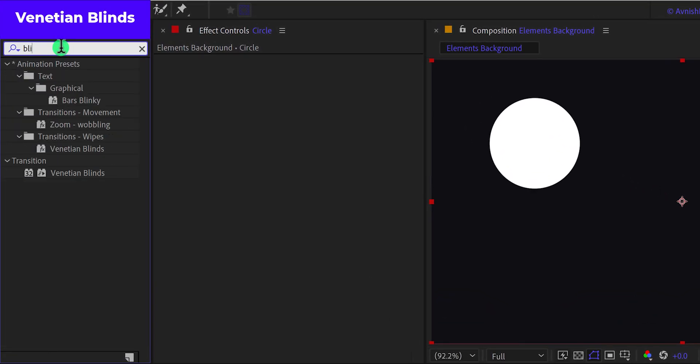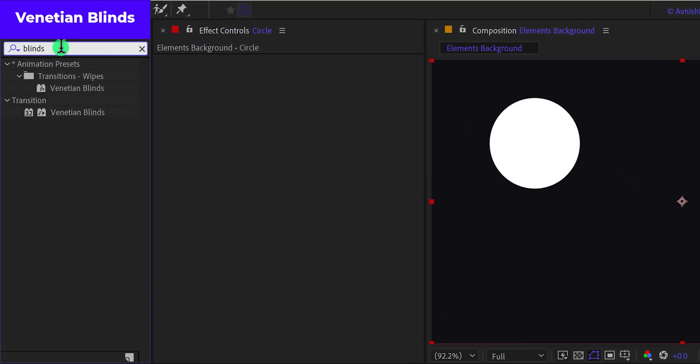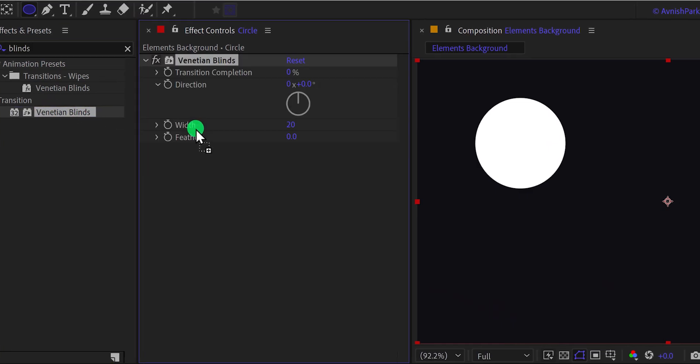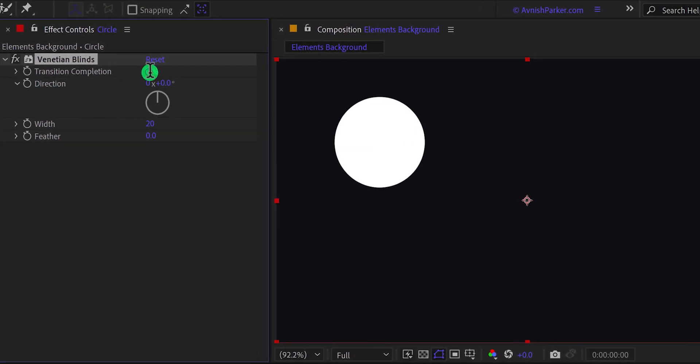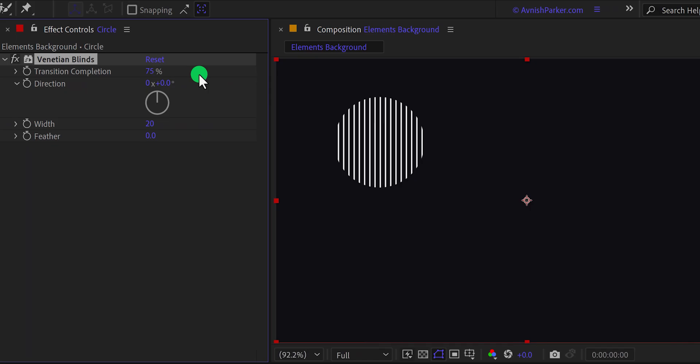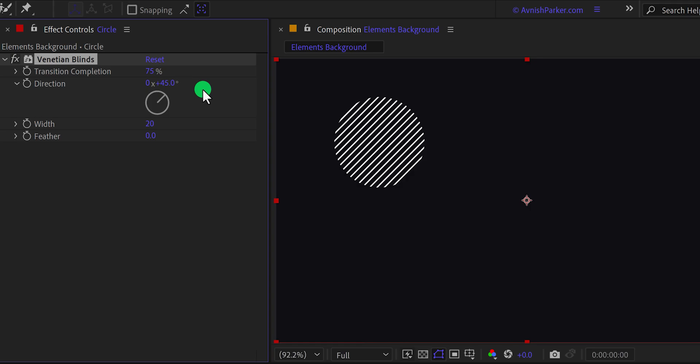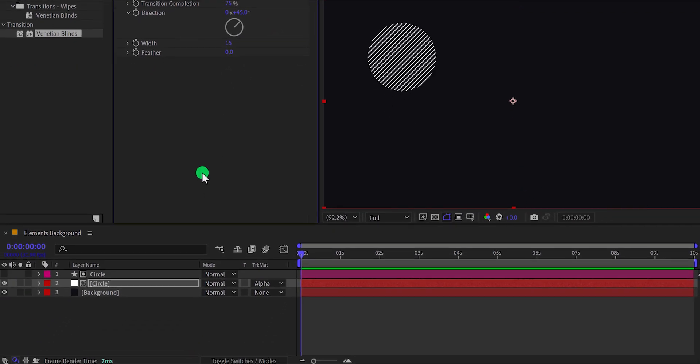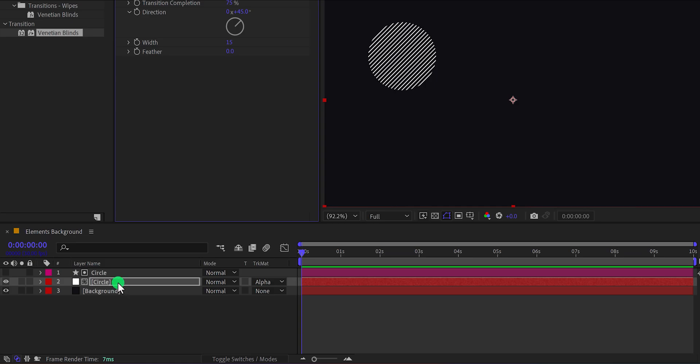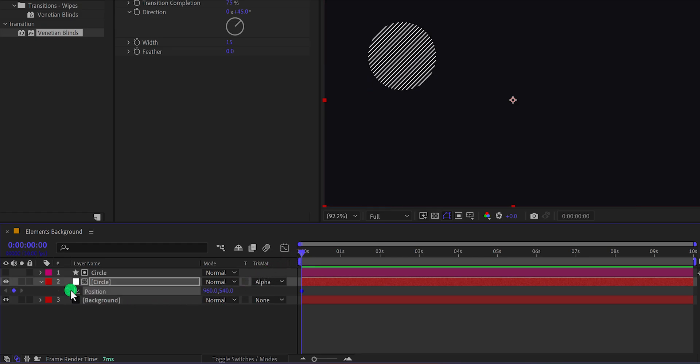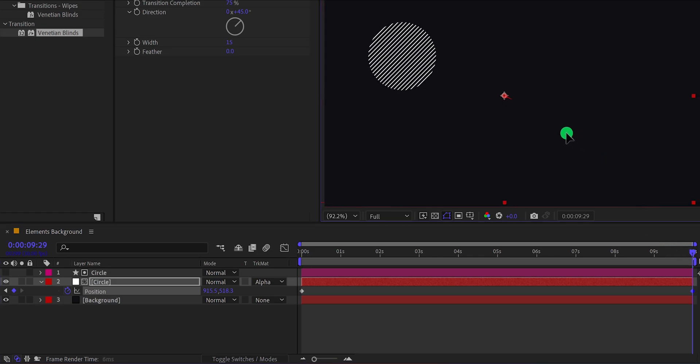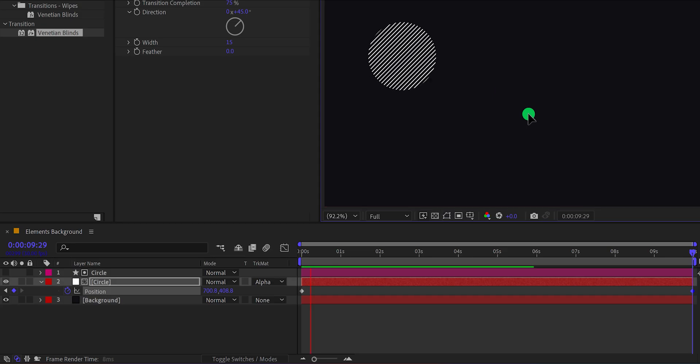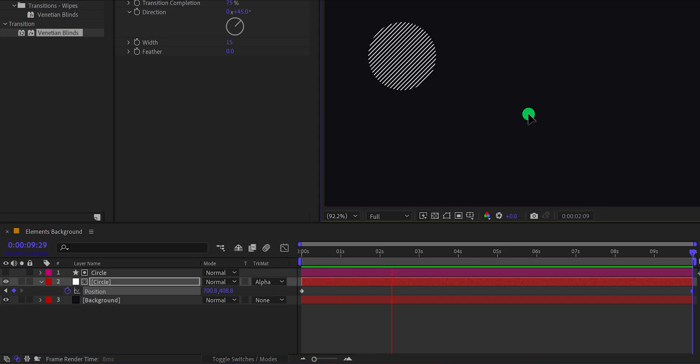Go to the effects in the presets and search for the vanishing blinds. Apply it onto the solid layer and then change the transition completion value to 75%. Also, I'm keeping the direction value to 45 degrees. Let's change the width value to 15 to make the lines a bit thinner. Now select the solid layer and press P to open position. Make sure you are at the first frame and then click here to add a keyframe on it. Then go to the 10 second position and then place this solid layer around this position. Not so much, just a tiny bit. Check the animation. This is how it looks now.